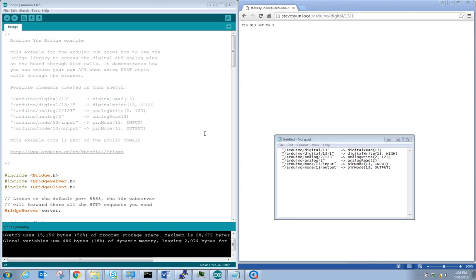Hi, Steve Gale here. In this video we're going to use the Arduino Yun bridge example and show how bridge can allow you to pass information between multiple processes using a key-value pairing.